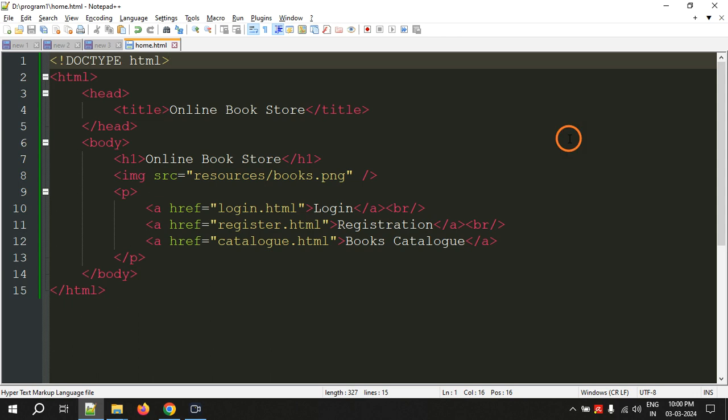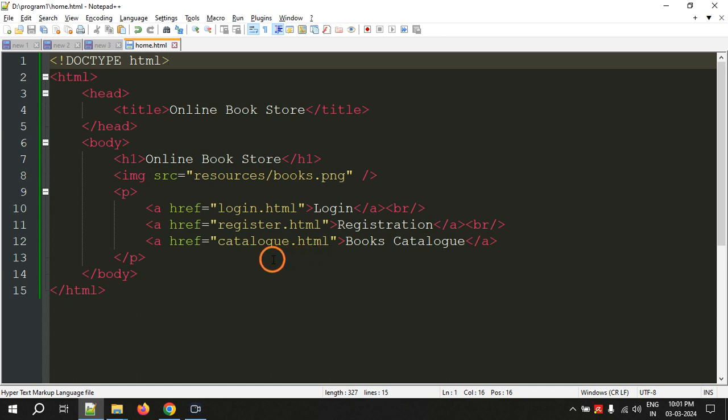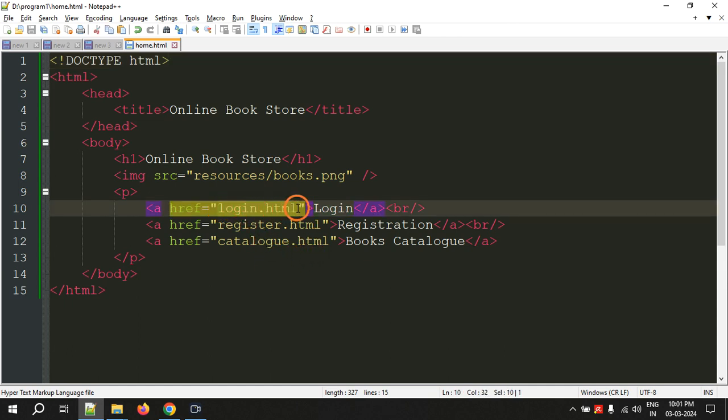Hello everyone, welcome back to the video series on web technologies lab. In the previous video you have seen the home page. Now we are going to continue and create the second page which is the login page, that is login.html.